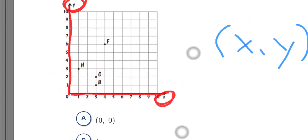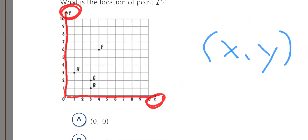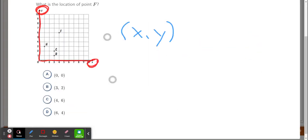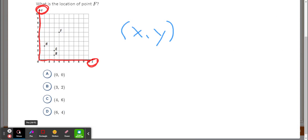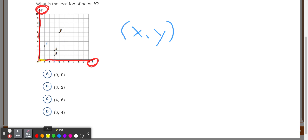Let's look at point H. Going left to right on the x-axis, I'm moving one step to the right to get to one — H is on the one on the x-axis, so that's one. Now going up and down: one, two, three. So H is one across and three up — those are the coordinates for H: (1, 3).